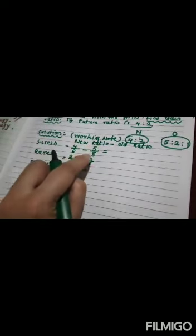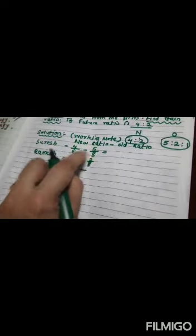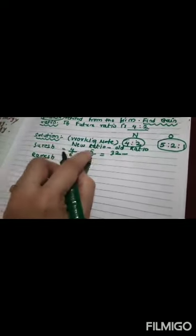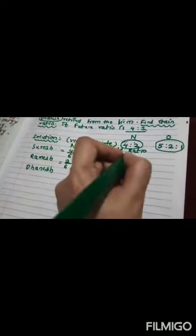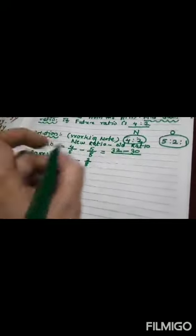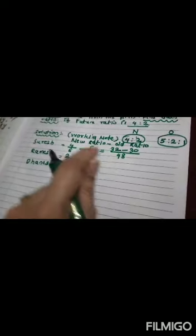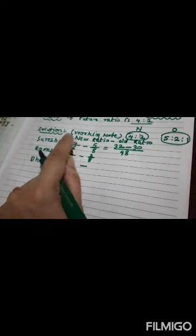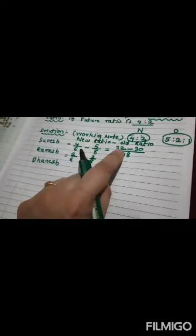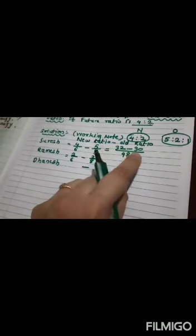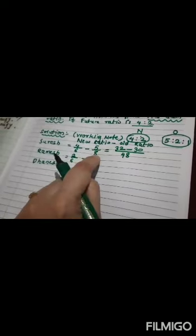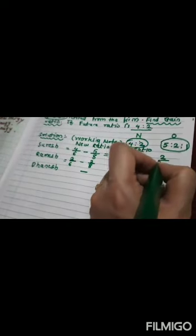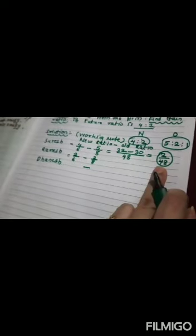Now, cross multiply this. 8 times 4 is 32. 6 times 5 is 30. And 8 times 6 is 48. I repeat again. 8 times 4 is 32. 6 times 5 is 30. And 8 times 6 is 48. And what's my answer? 32 minus 30 is 2 divided by 48 is my first ratio.